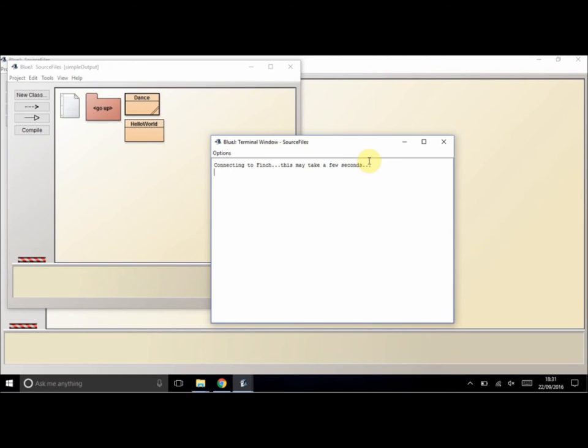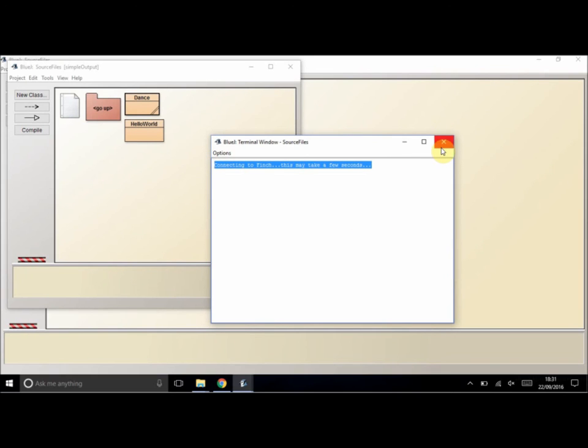Then what that does, it should connect to the Finch. Now you should have the Finch robot connected, and if you do, then a little dance will happen.